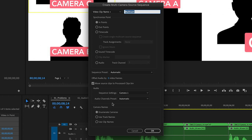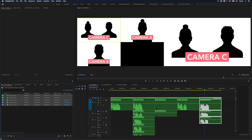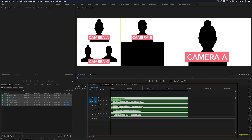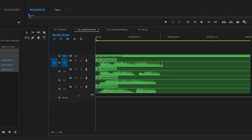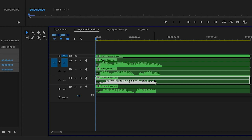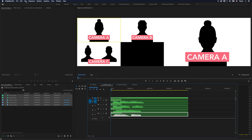Let's start with the audio channels preset. This is going to set the channel format of the audio tracks in your multi-camera sequence. I have a multi-camera clip already created here and you can see that every track has one channel inside of it. So what the audio channels preset is asking us is: how many channels do we want per track?